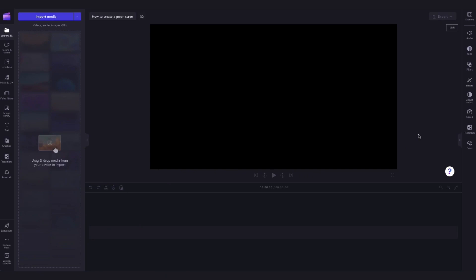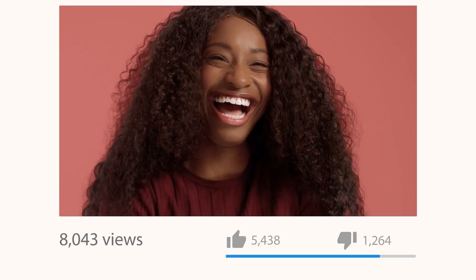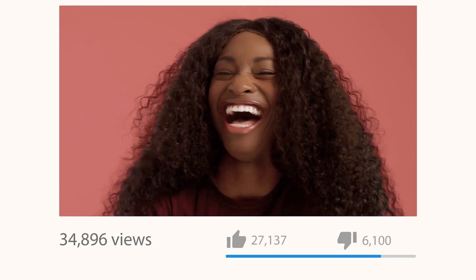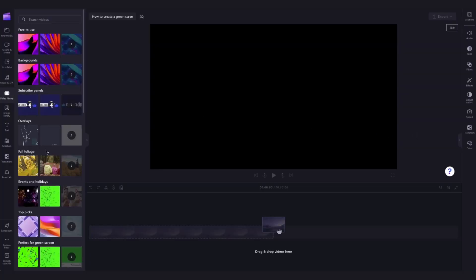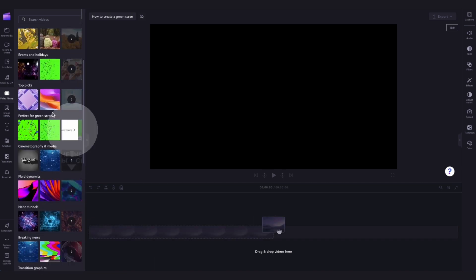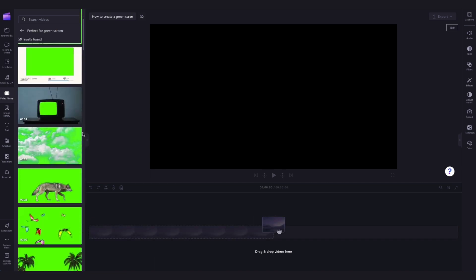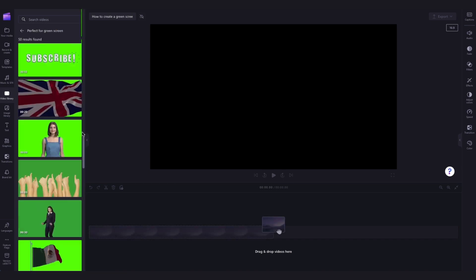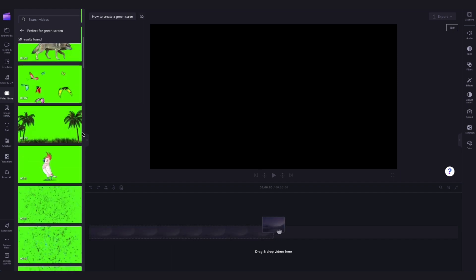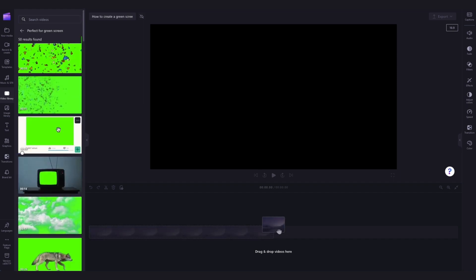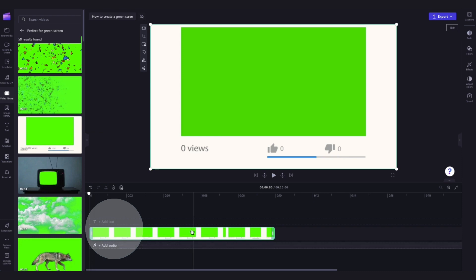For the first part of this tutorial I'll be showing you how to create a green screen video using our stock footage. You'll start by navigating over to the video library tab in the toolbar, then scroll down to the perfect full green screen collection. Click on see more and then search through the options until you find the one that you want to use. Now you'll drag and drop it straight into the timeline like this.